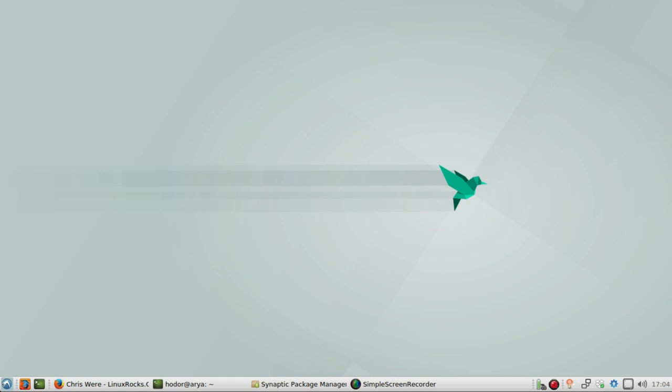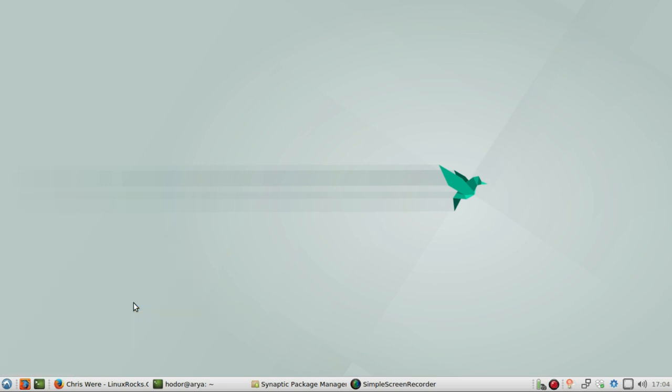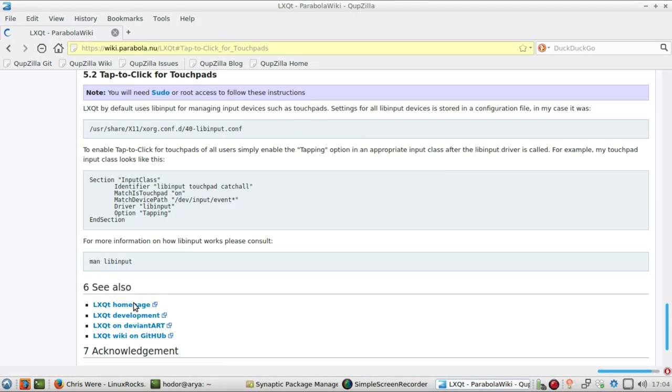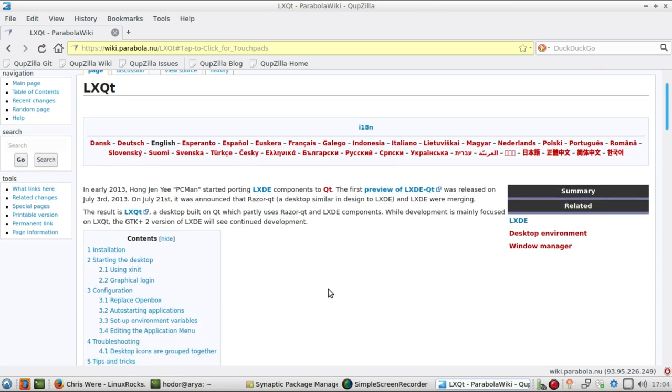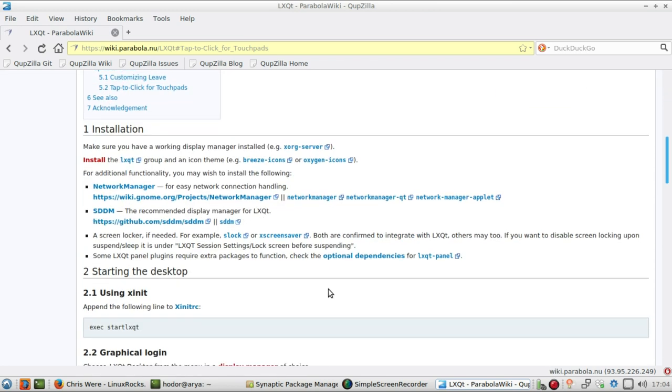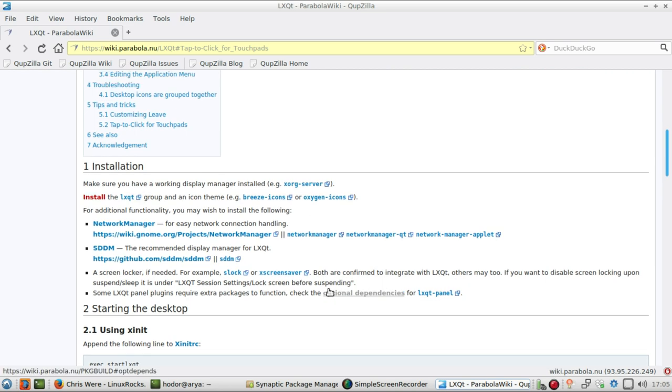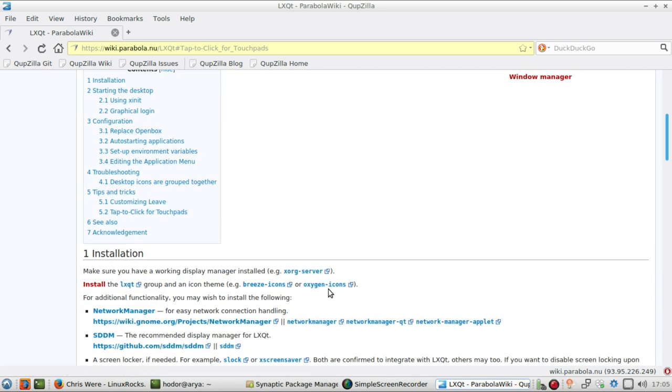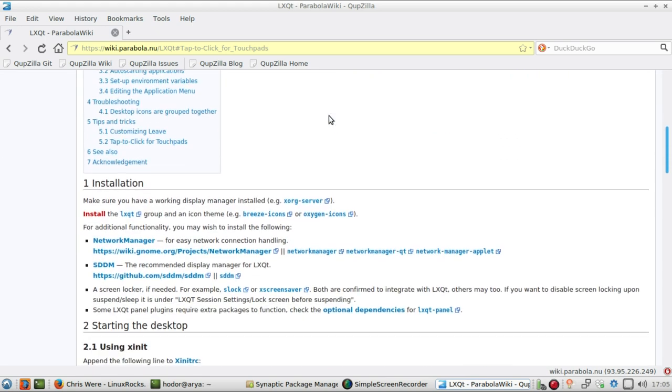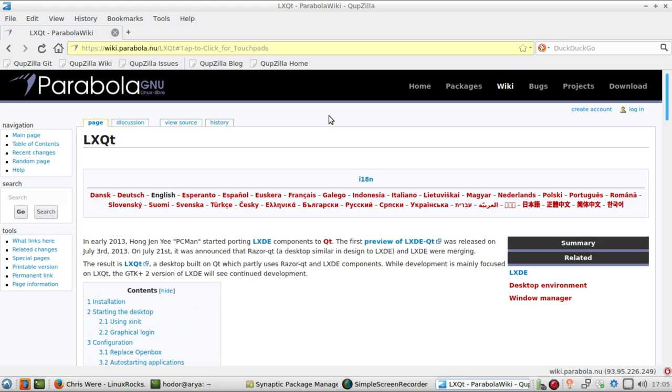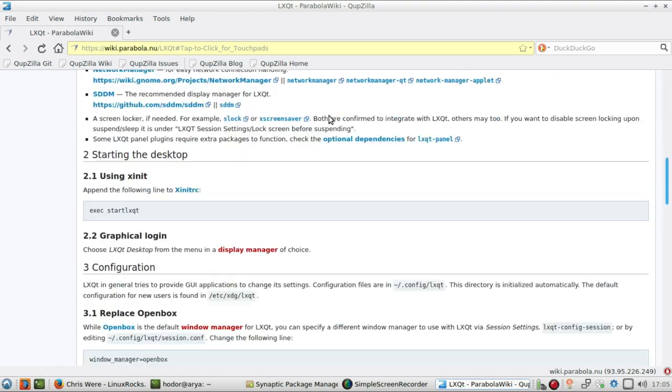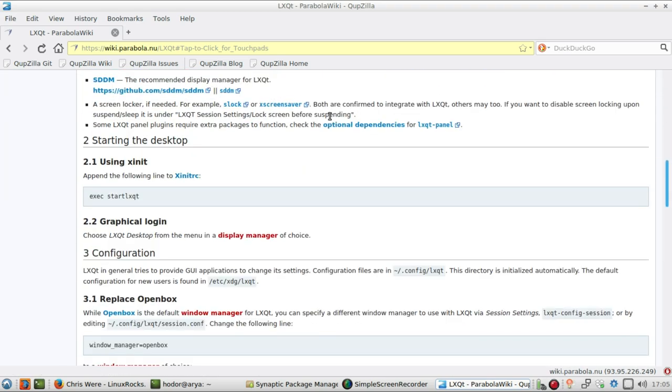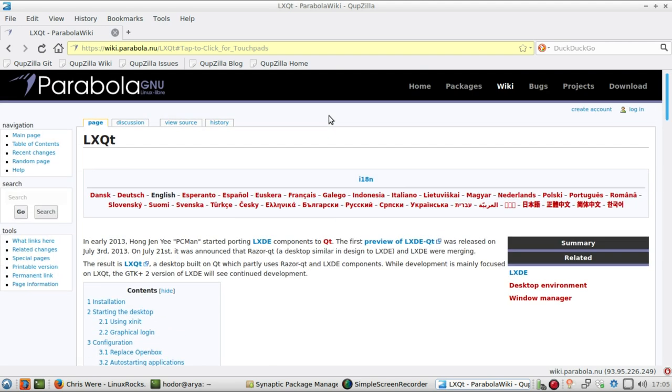It comes, interestingly enough, with the Qupzilla browser. So this is a Qt-based browser. I have never had much success with Qupzilla on anything other than a Qt desktop environment. But other than this, I don't know why this was the last page I was looking at. Tap to click for touchpads. Because actually, oh yeah, one of the things actually, that reminds me. Yeah, touch to click actually worked out of the box on LXQT, on Lubuntu for this. And so did the two-finger scrolling, which is what I really like.